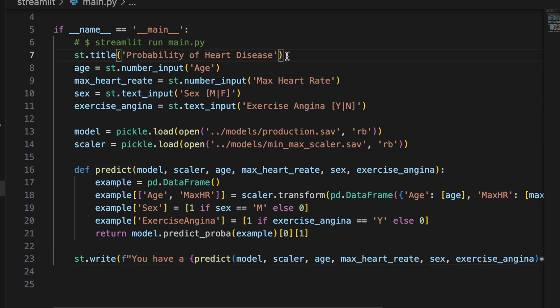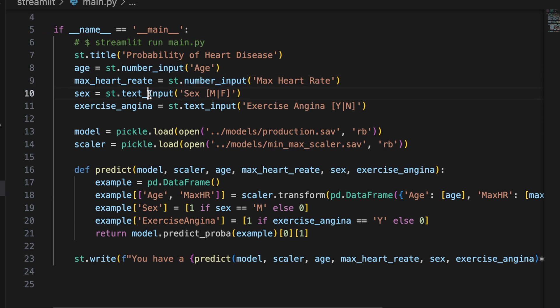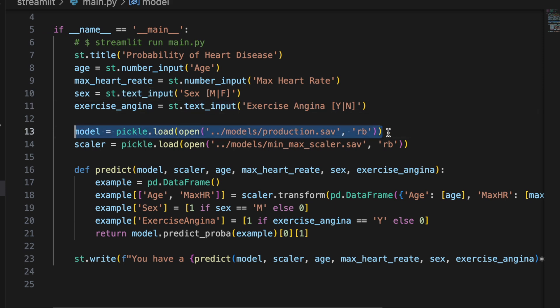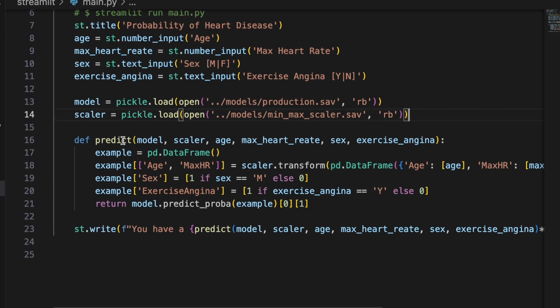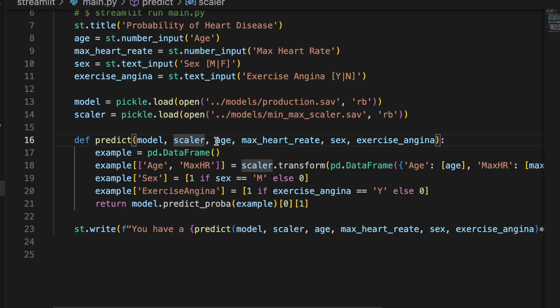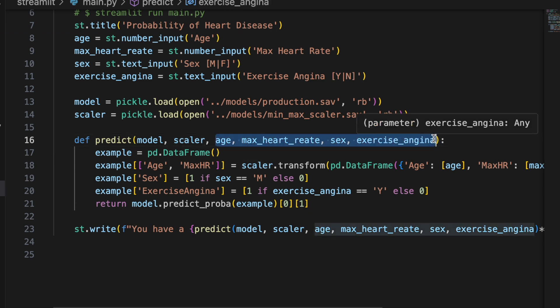So let's walk through this a little bit more carefully. First I set the title. I ask for the age as a number input, the max heart rate as a number input, sex as a text input, and exercise angina as a text input. Then I load our model and the scaler and now I define the predict function which is going to take in the model, the scaler, and all the features that we just got from the inputs.